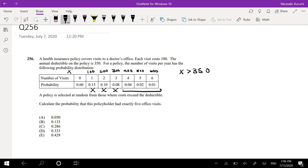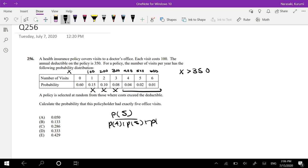So given this restriction, what is the probability that this policyholder had exactly 5 office visits? Well, this is just equal to probability of 5 divided by the probability of 4 plus probability of 5 plus probability of 6.